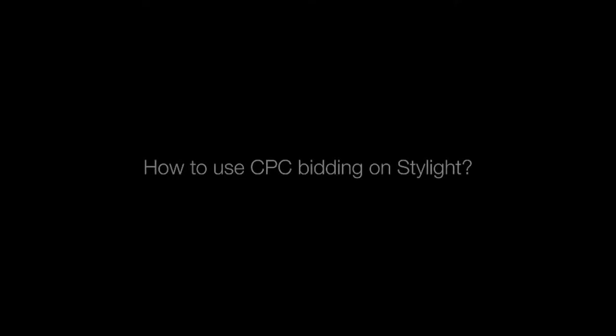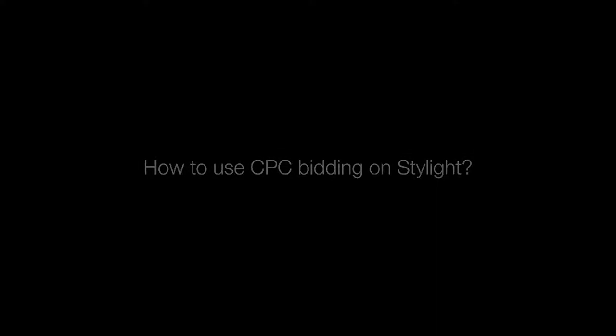Let's have a look at how you can actually use our CPC bidding tools. There are two ways to bid on your products on Stylight, either on category level or product level.